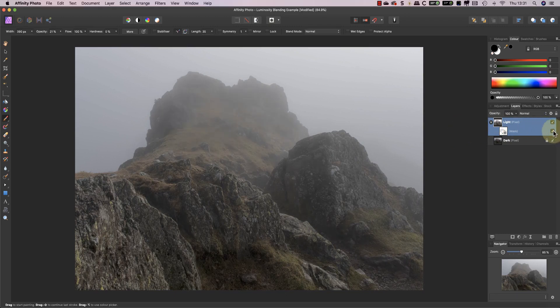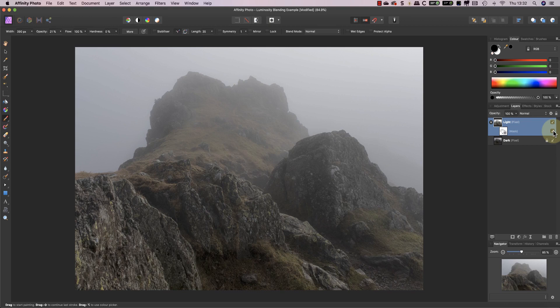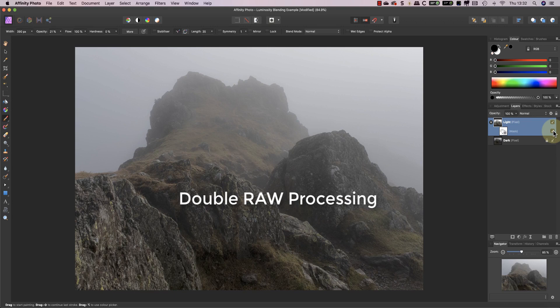Now this example used two versions of an image processed at different exposures, but you can use it as the basis for other adjustments, like changing the colour temperature in certain areas.